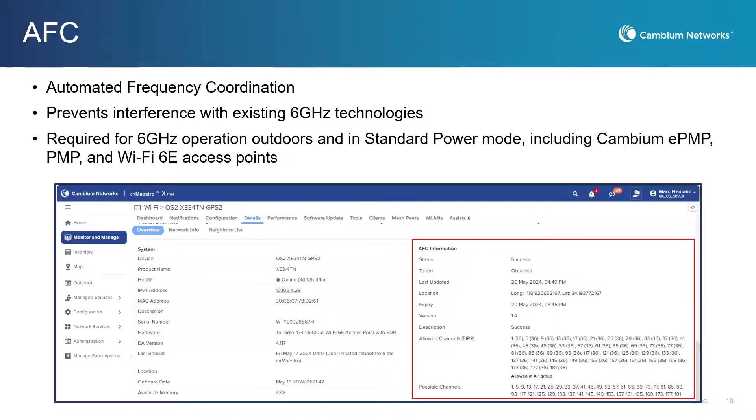The CNMaestro system automatically connects to the AFC provider and coordinates 6 GHz channel settings. For Wi-Fi, AFC is only required when operating in standard power mode. AFC uses geolocation tracking to source permitted frequencies from local regulators, ensuring full compliance. AFC is available in the cloud version of CNMaestro 5.1.0, not in the on-premises version.